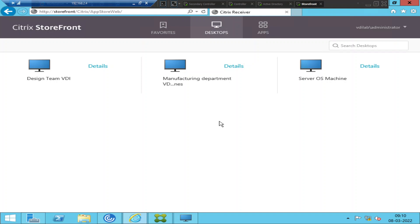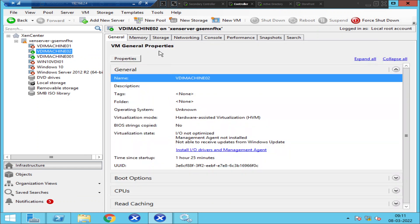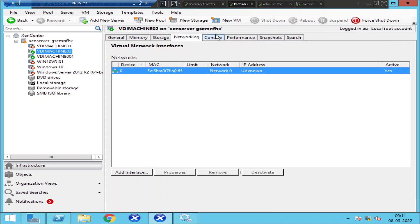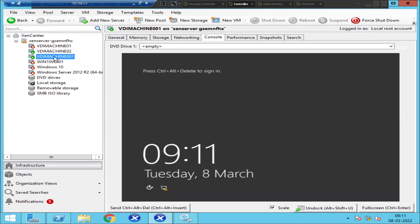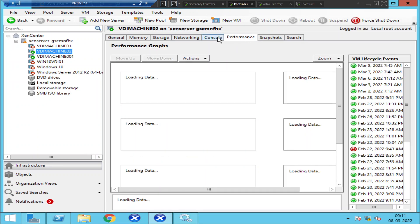The first thing I would like to do is check the status of these machines on the hypervisor. So these are the machines — VDI Machine 02 and VDI Machine 001. Both machines are in a powered-on state and we don't see any issues. VDI Machine 001 is also in powered-on state.